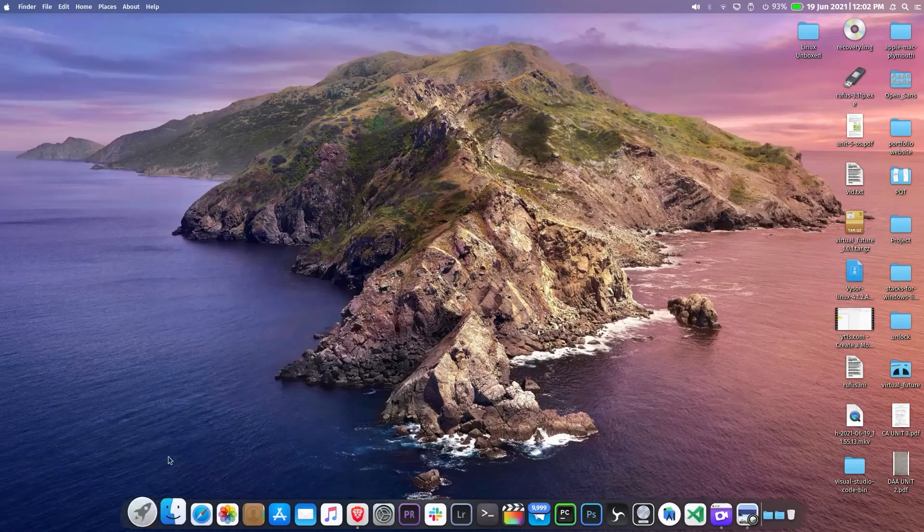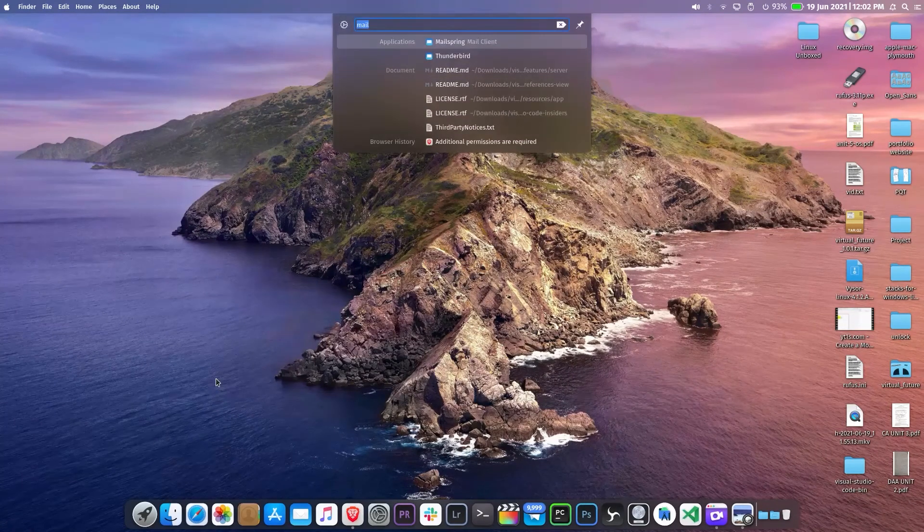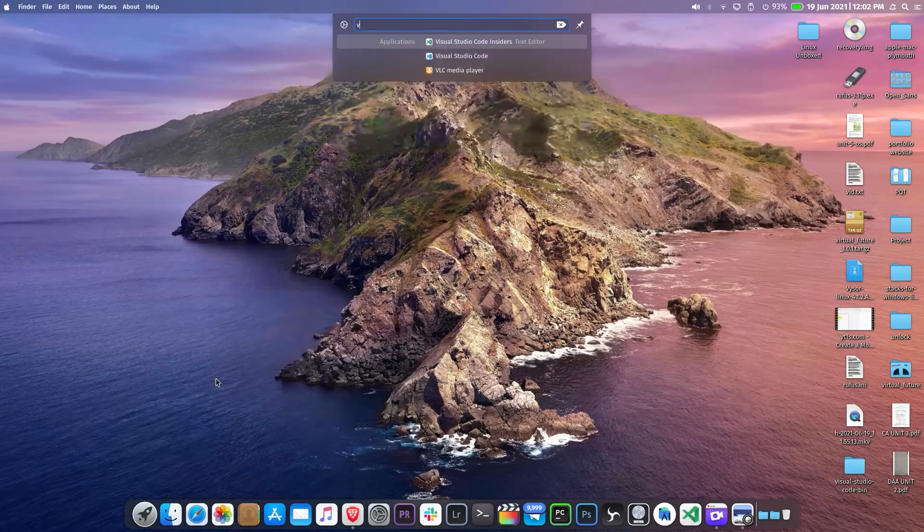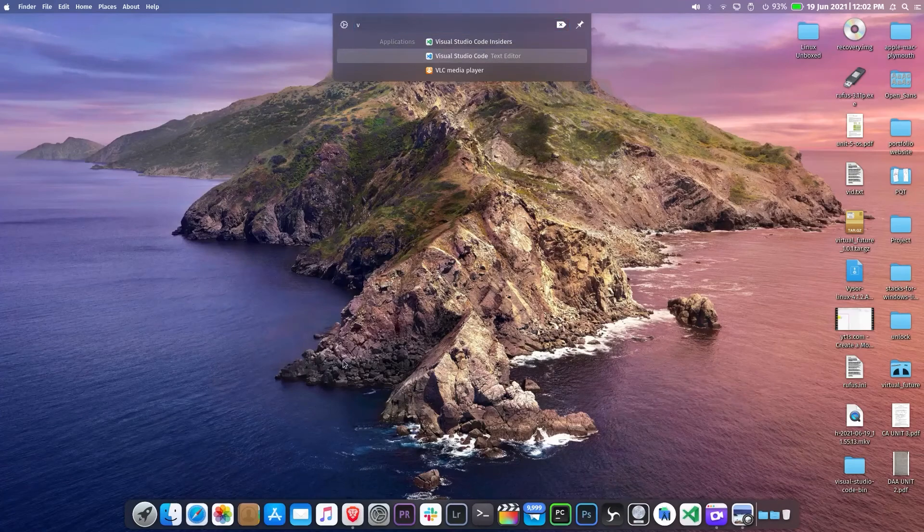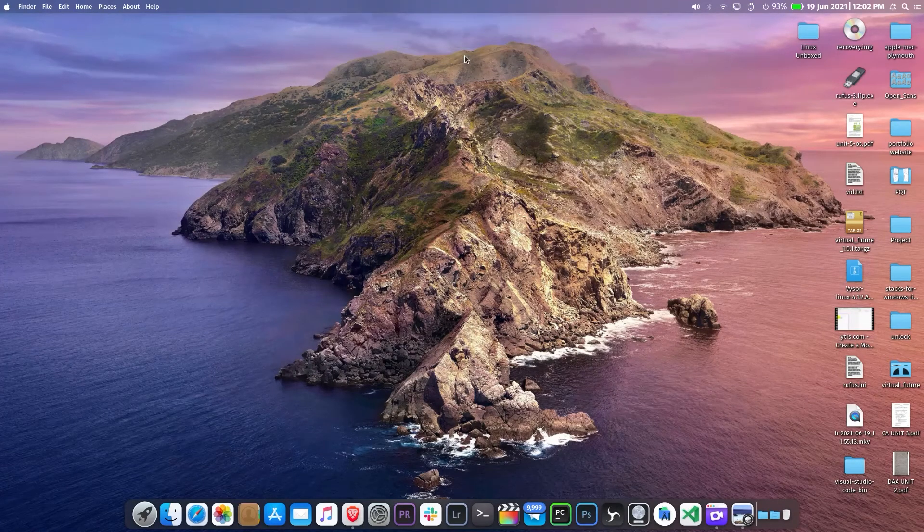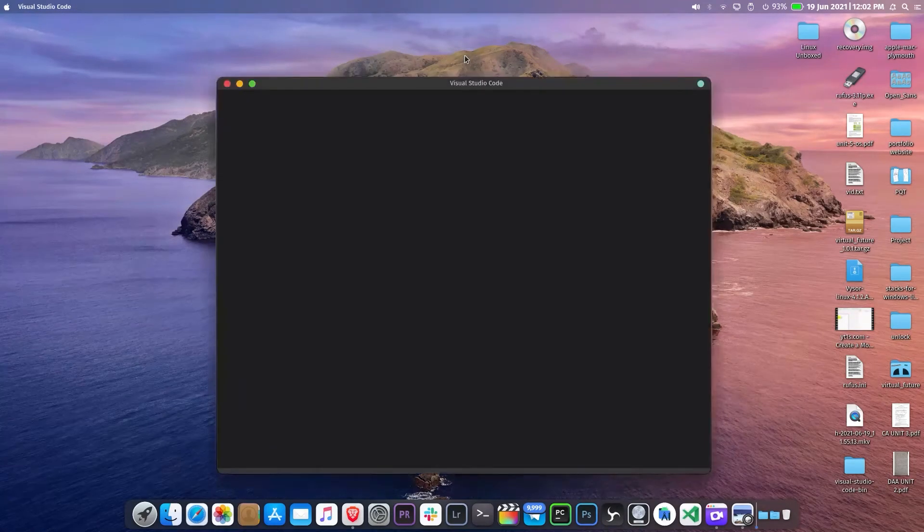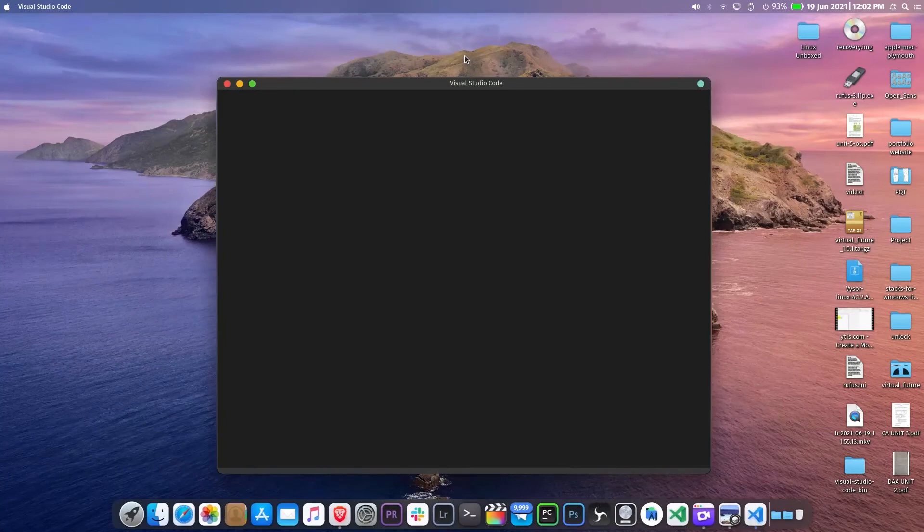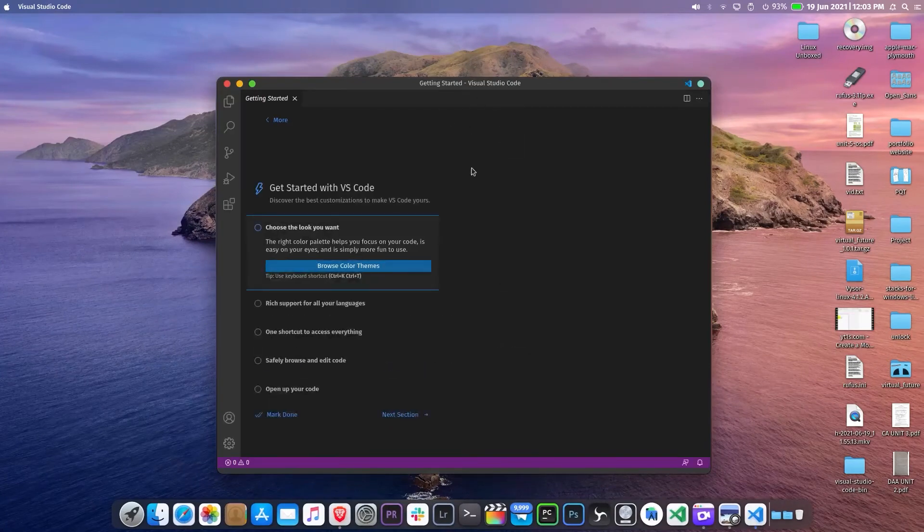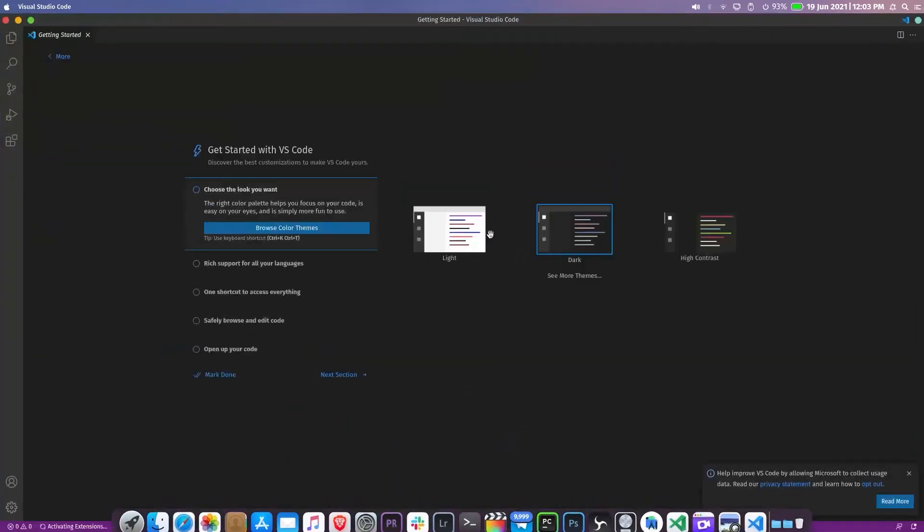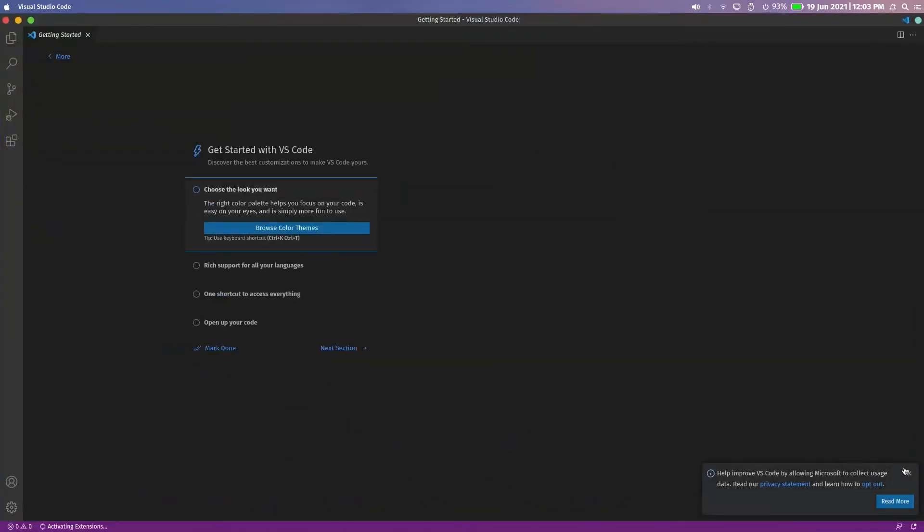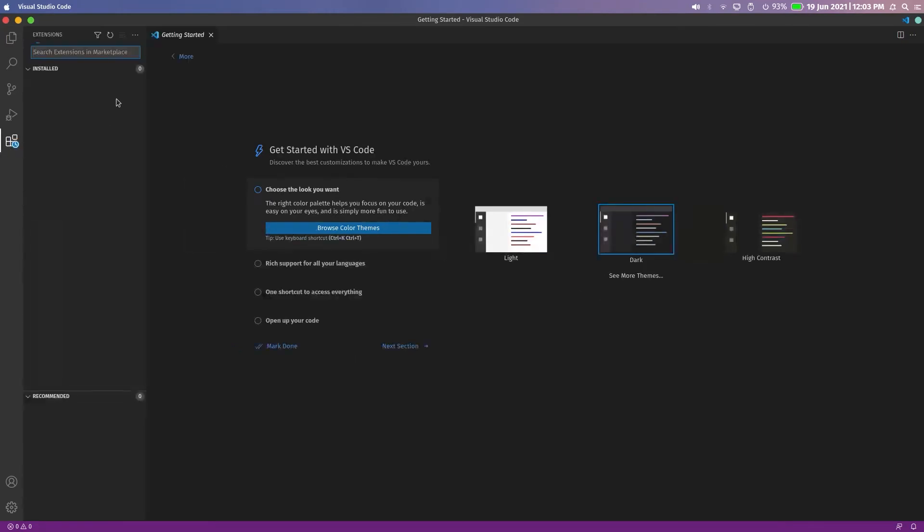If you're on KDE then press ALT and SPACE to launch the search. Now search for VS Code. Click on this to open. So here you can install all your extensions.